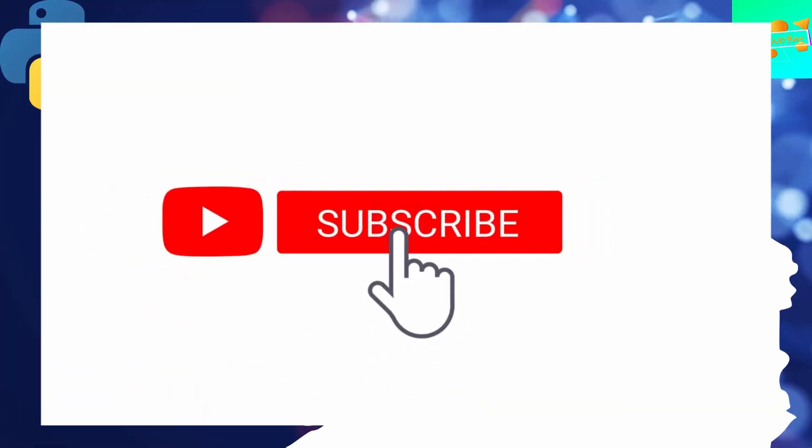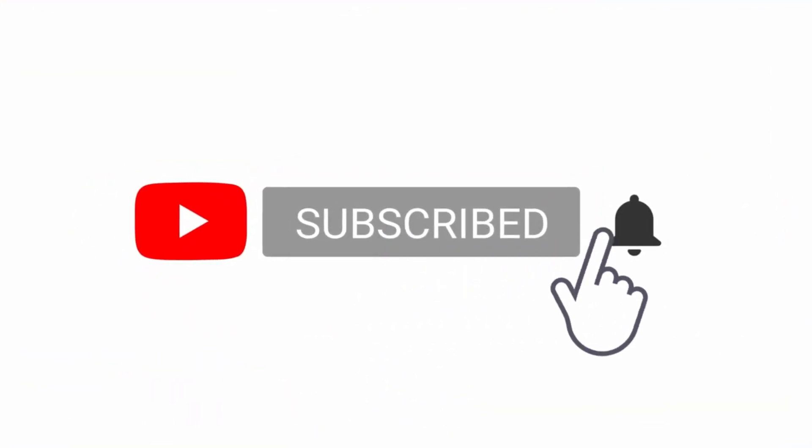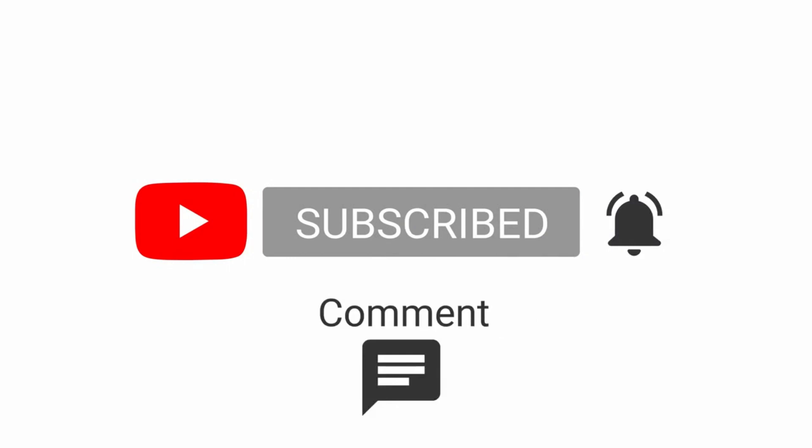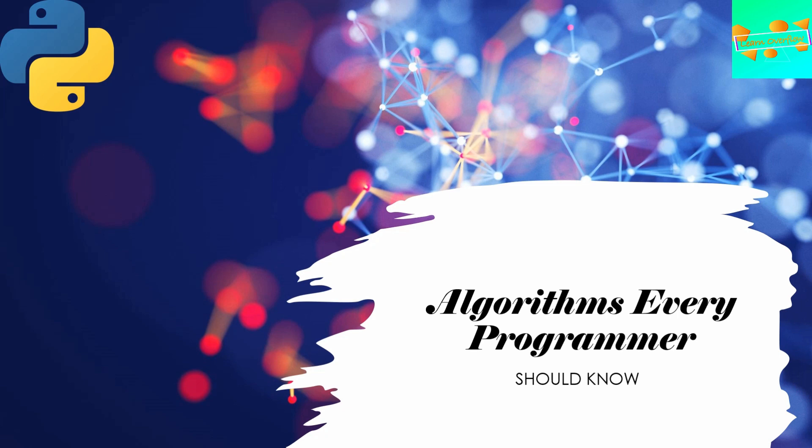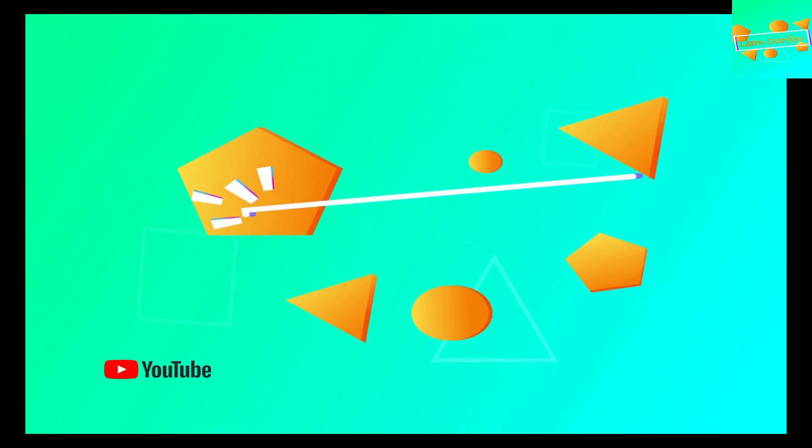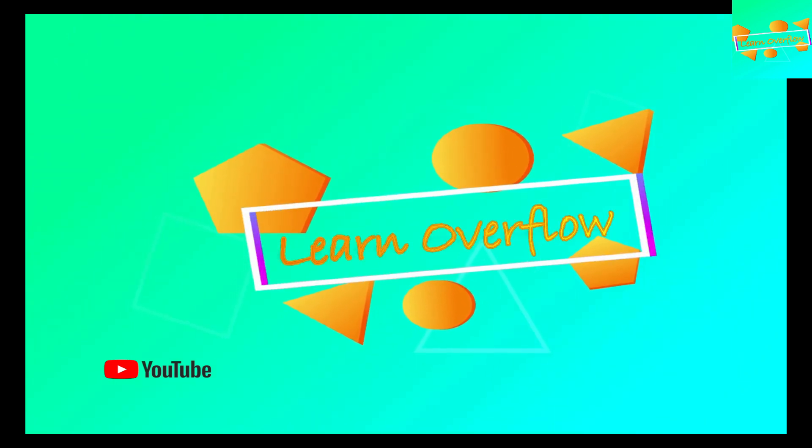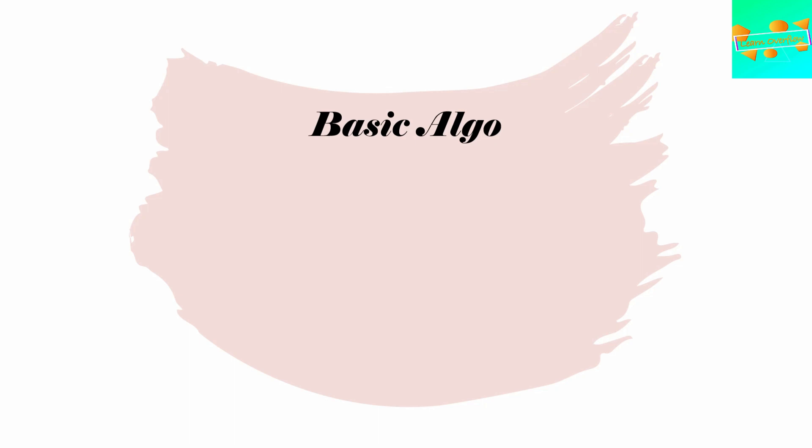Hello everyone, welcome to Learn Overflow. In this video we'll be discussing the top 25 algorithms that every programmer should know. This is about those algorithms that you, as a programmer, developer, or student aspiring to enter this profession, should know before or during your career. Without wasting too much time, let's begin.